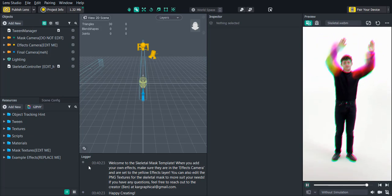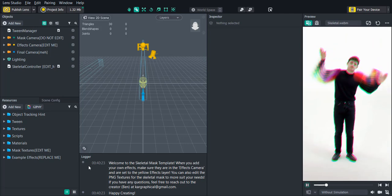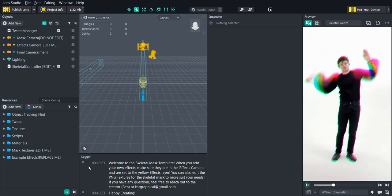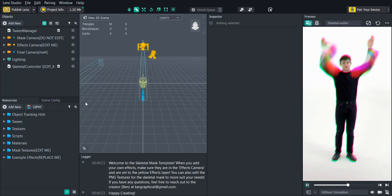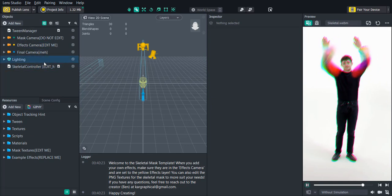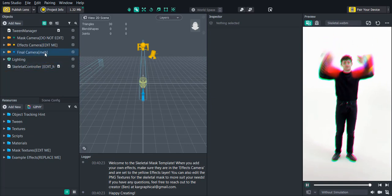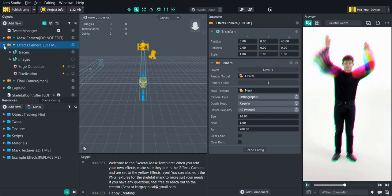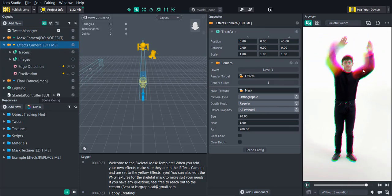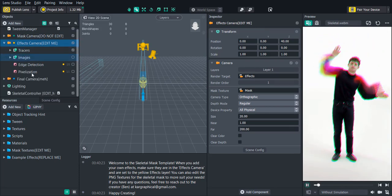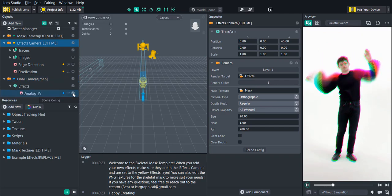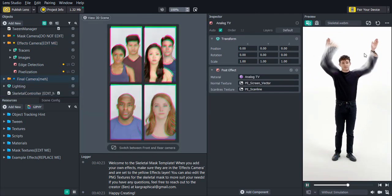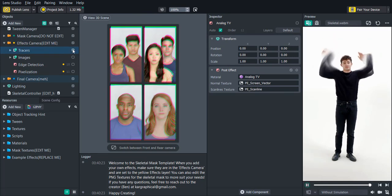If you've seen my chromatic arms lens you might see something familiar here. If we go into the project you'll see that we have three cameras. The only one you'll really need to worry about is the effects camera — this is where you'll add all of your effects. If we go in here we'll see that we have the tracers effect already activated. I'll turn off this analog TV and now it's just a regular tracers, and we can turn that off.